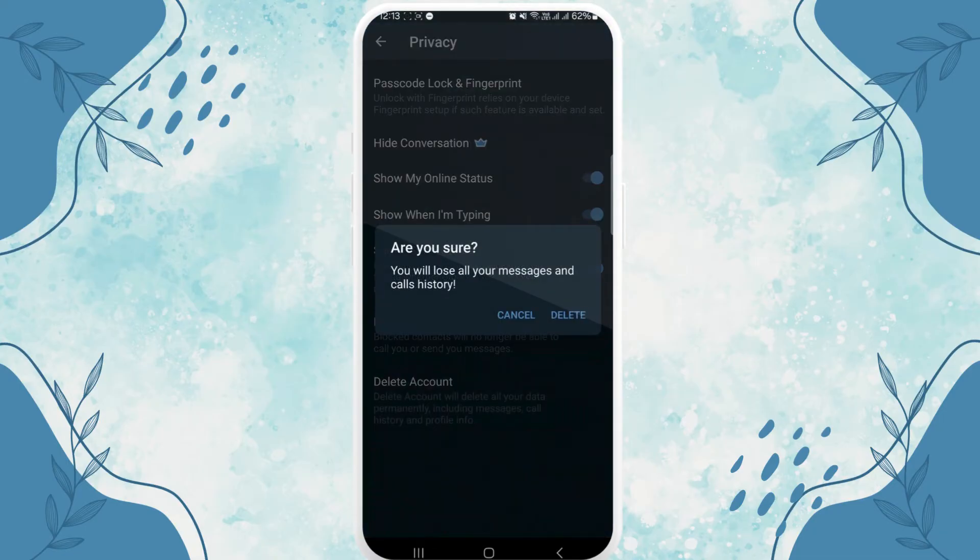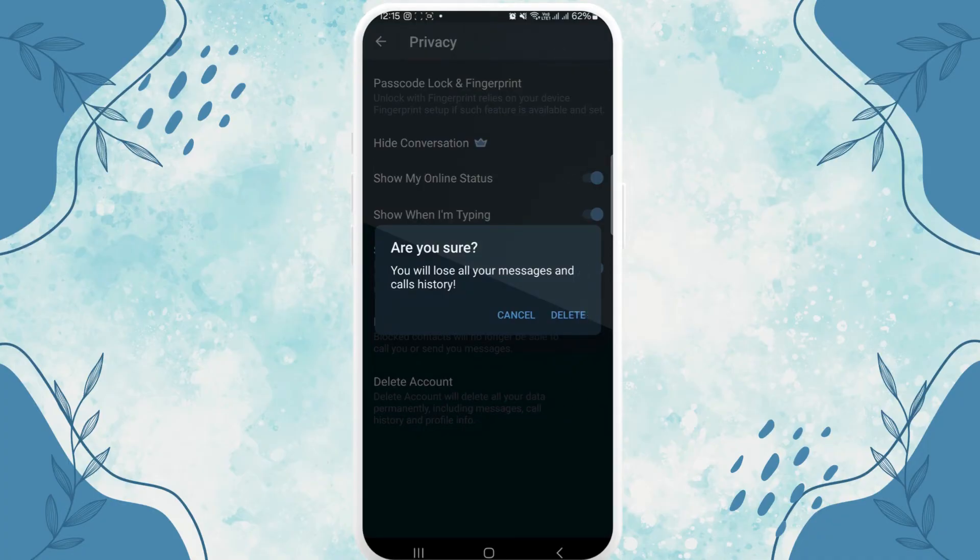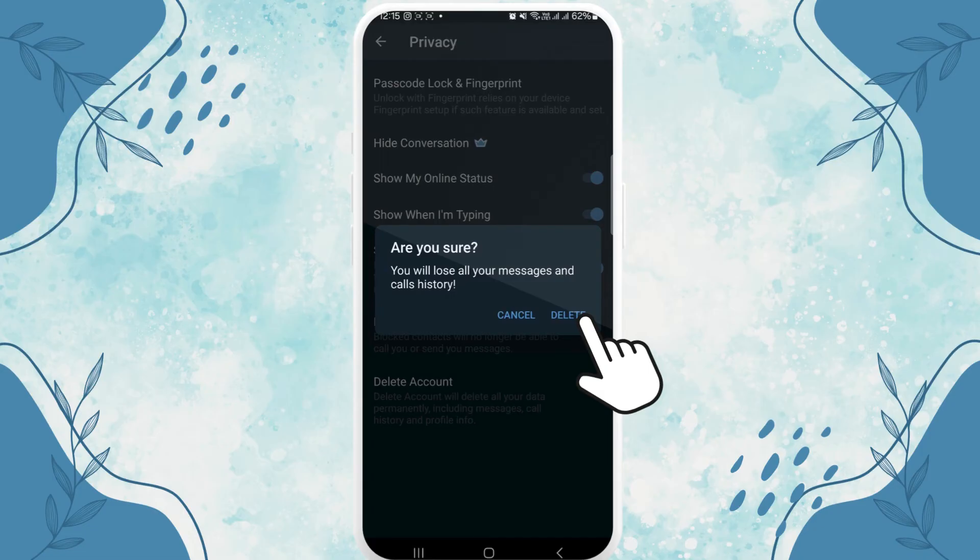You will not be able to register it again, so make sure you want to delete it permanently. Tap on delete.